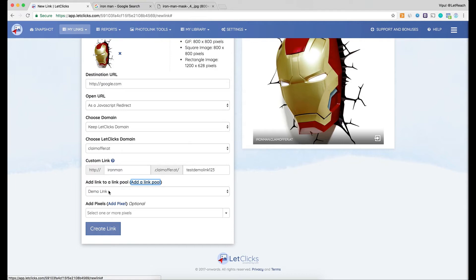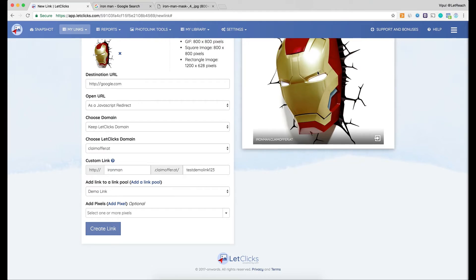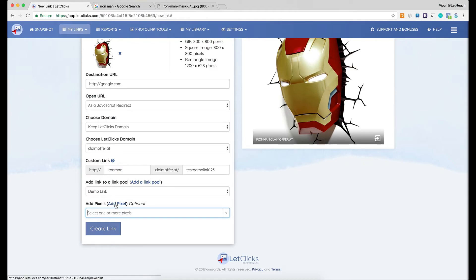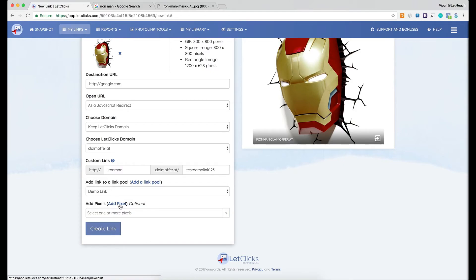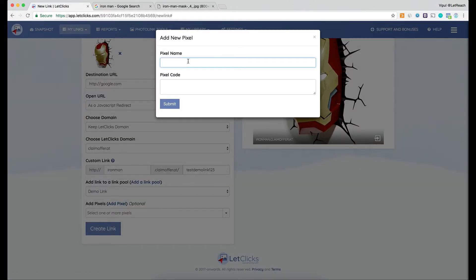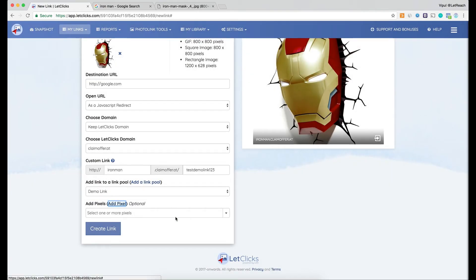Next I have the option to add a pixel. If someone clicks on my photo link and I want to trigger a pixel — whether a Facebook remarketing pixel or a Google Analytics pixel — I can add it here. I don't copy-paste the pixel directly; instead I click the field to see all saved pixels, or click 'Add Pixel,' enter a pixel name, paste the pixel code, and press submit. Then the pixel appears and I can add as many as needed.